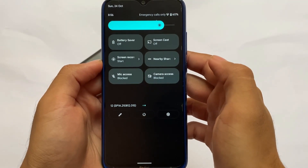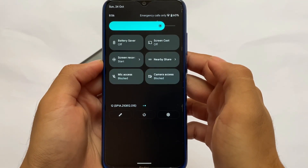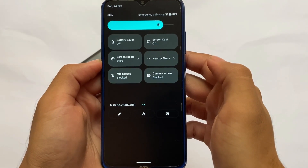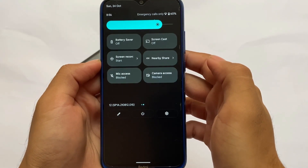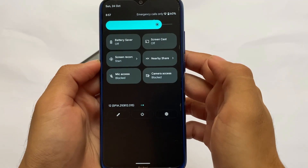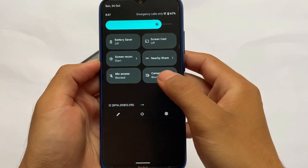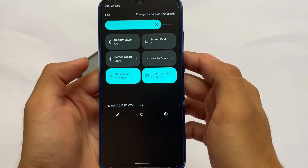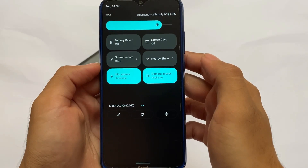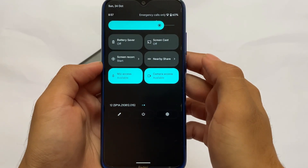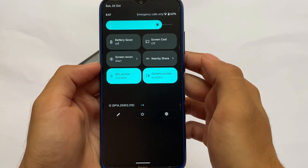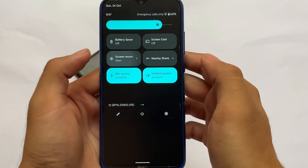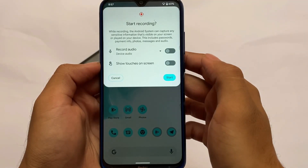The camera and mic access toggles let you block these permissions on the device for all apps — this is a very good feature introduced in Android 12. You can enable or disable permissions, and if you want to restrict these permissions for apps, this is a very useful feature.